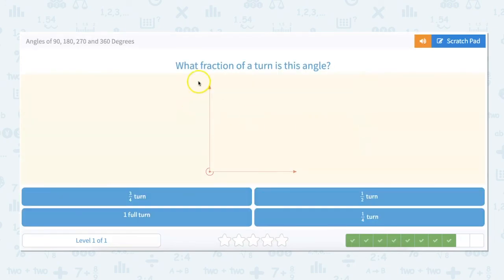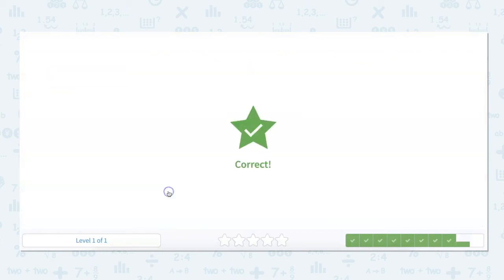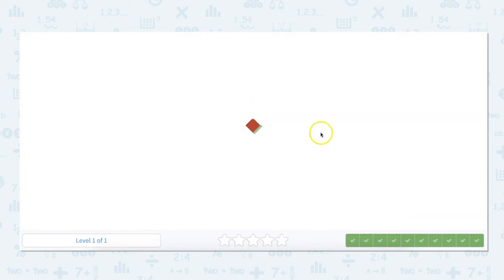What fraction of a turn is this angle? We are looking at our 270-degree angle, not the 90. So that one is 3/4. What fraction of a turn is this angle? It's the same as the last problem, so we get 3/4 again.